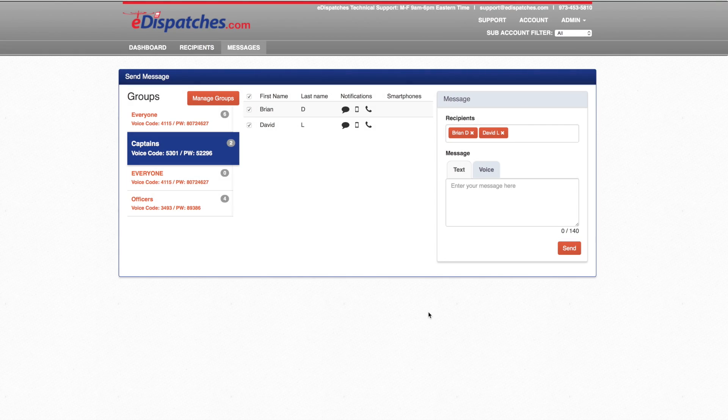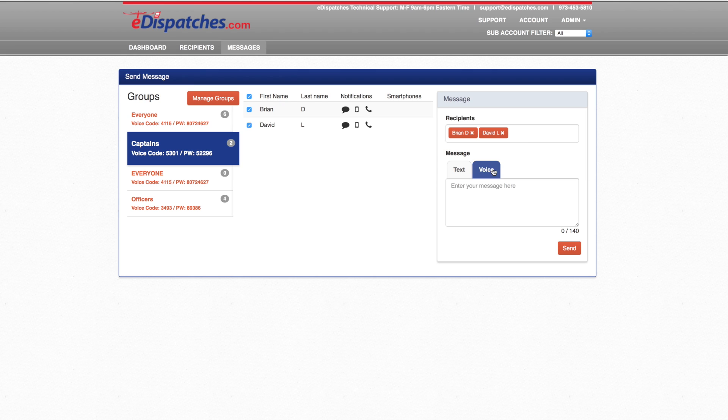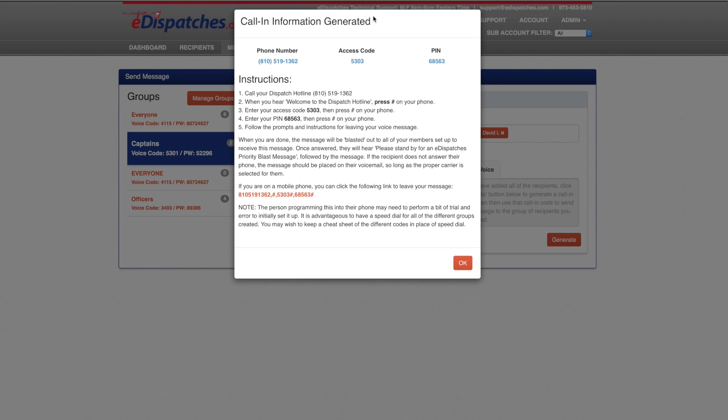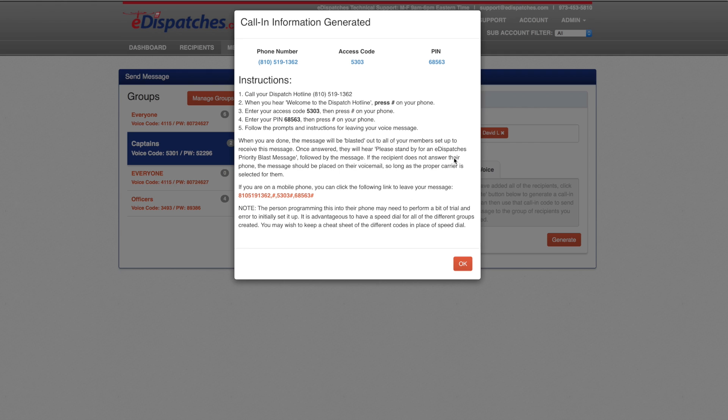Priority Blast subscribers can generate a code right from this page. To send a voice message, select the Voice tab. You can select Generate, which will automatically generate a phone number, code, and a PIN number to send out the voice message. Follow the instructions to send out the Priority Blast message. If you do not have Priority Blast and you would like to add this feature, please contact our sales department. Priority Text Messaging and Priority Blast are both available in our iPhone and Android eDispatches app.